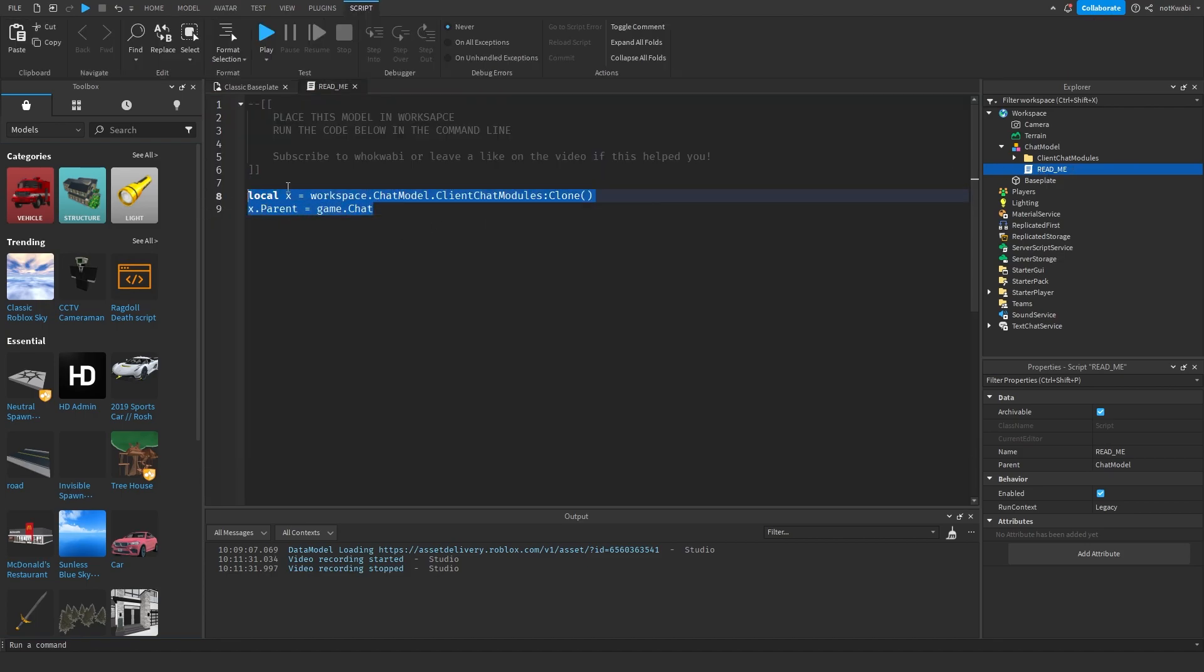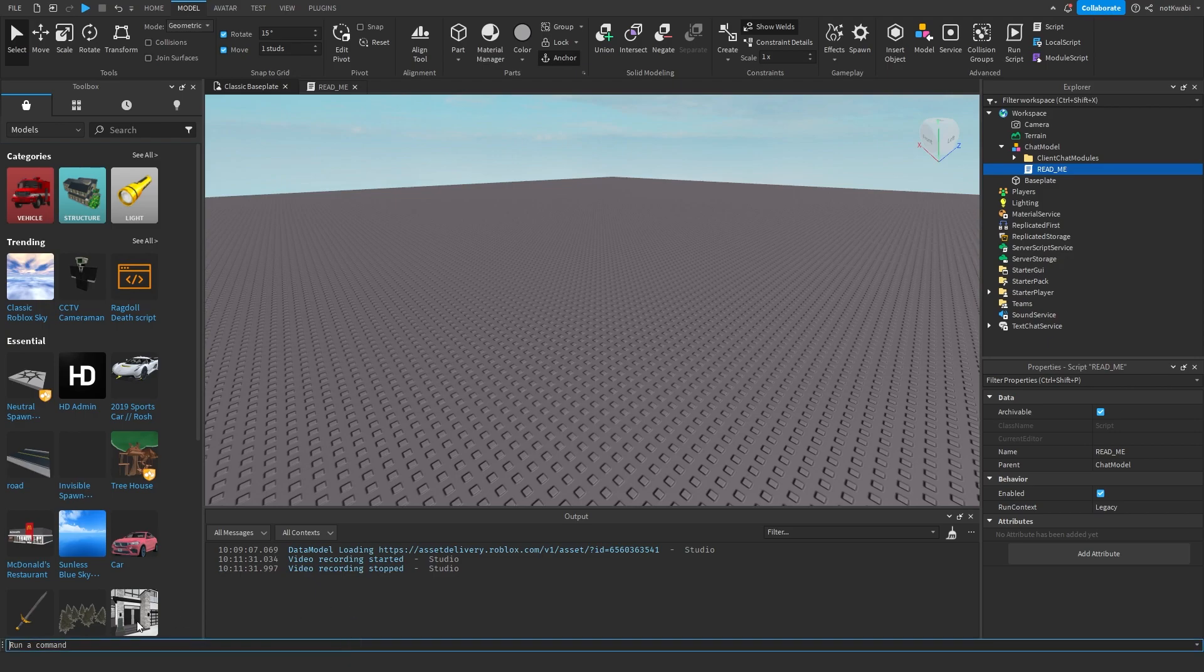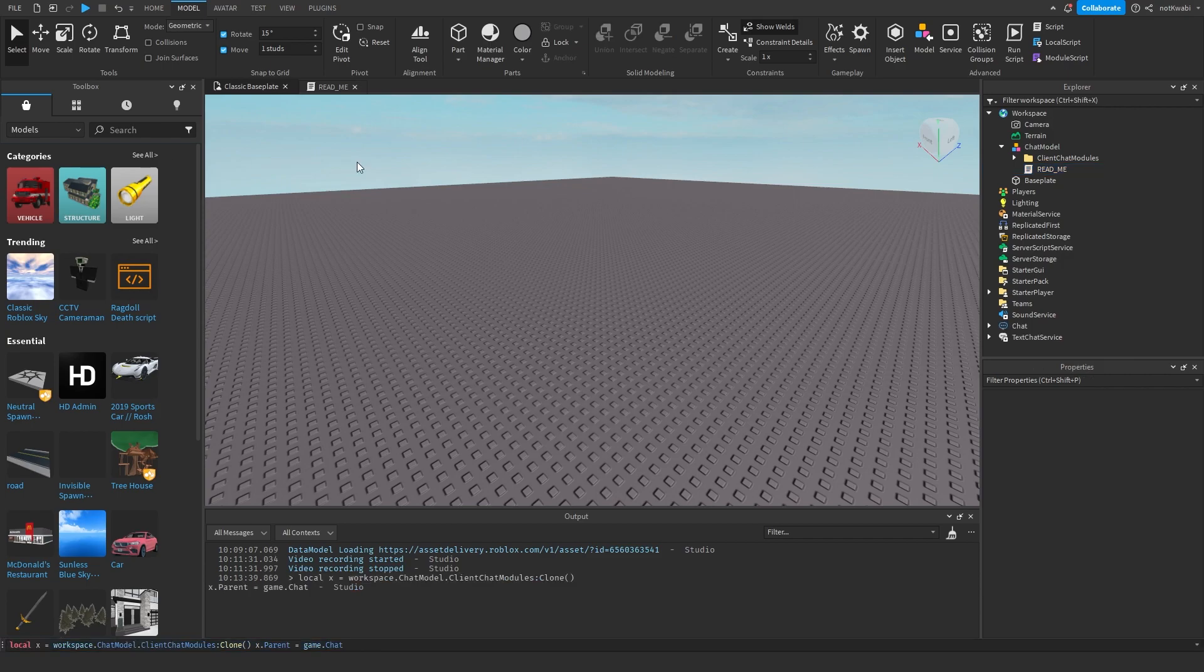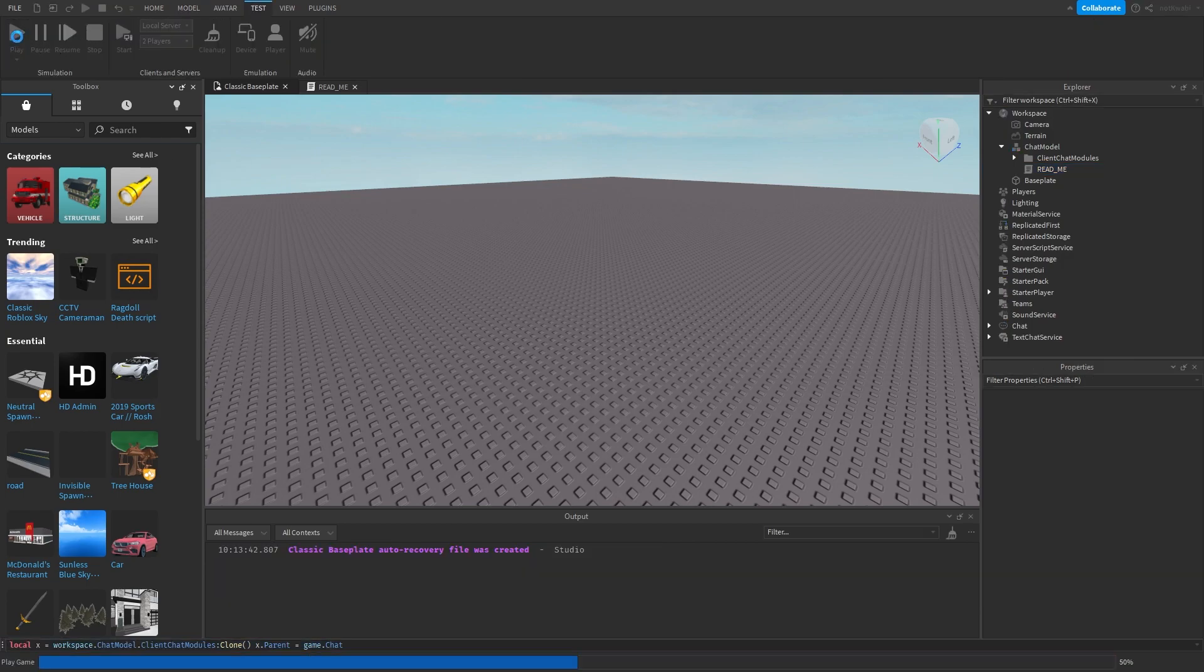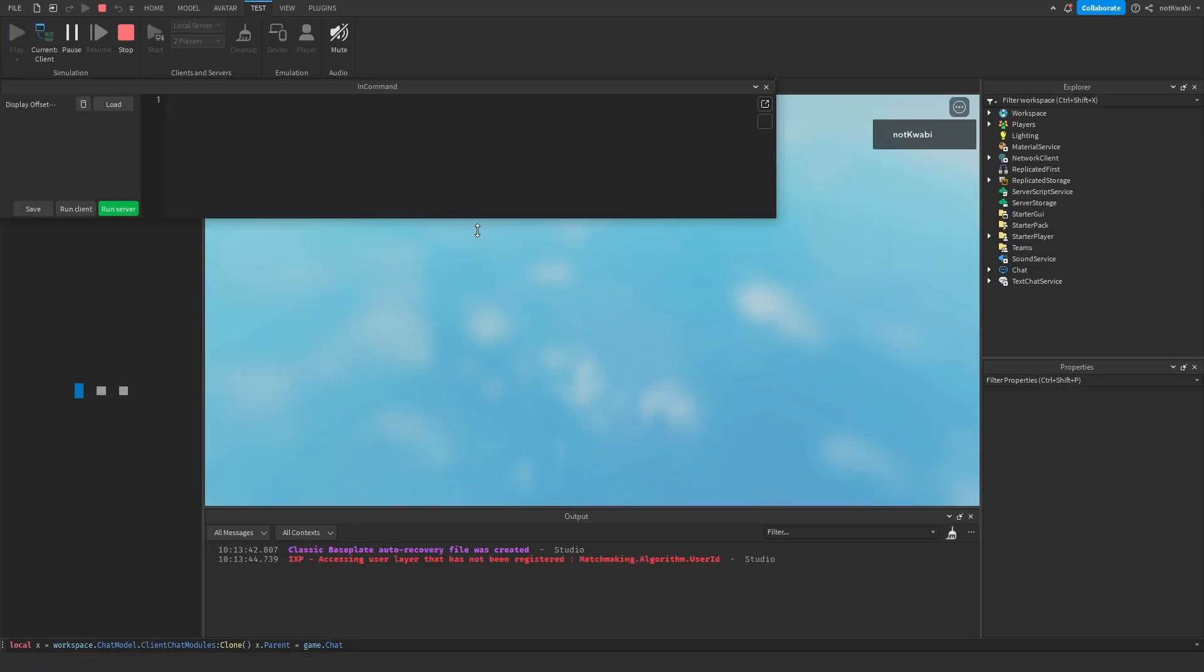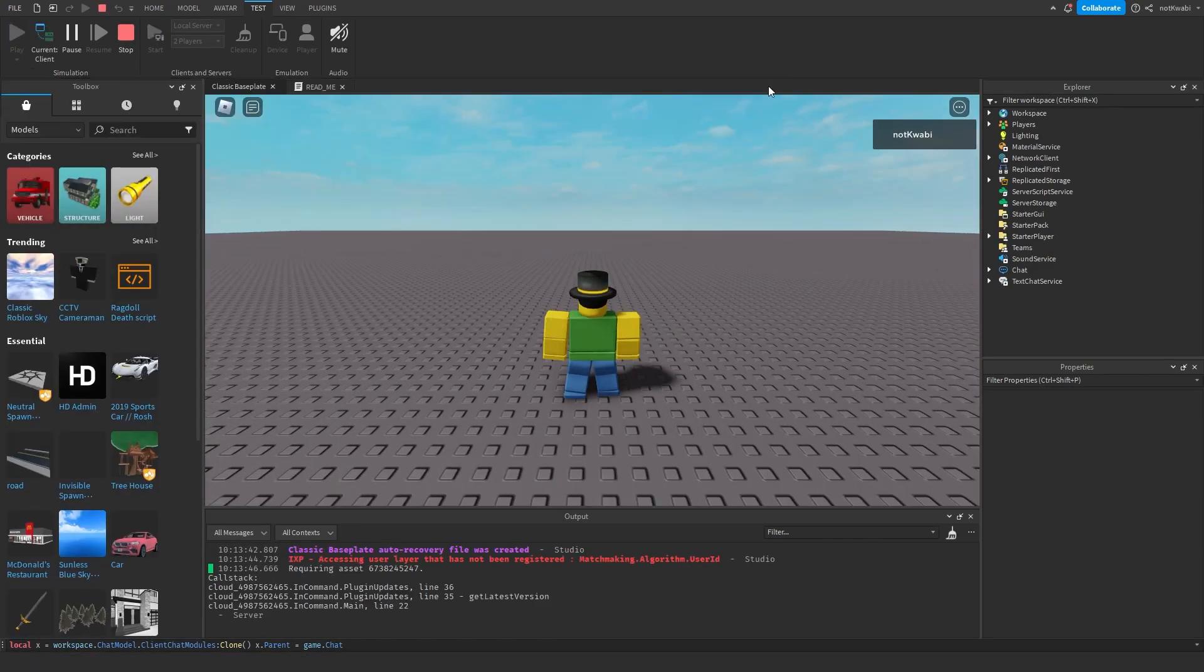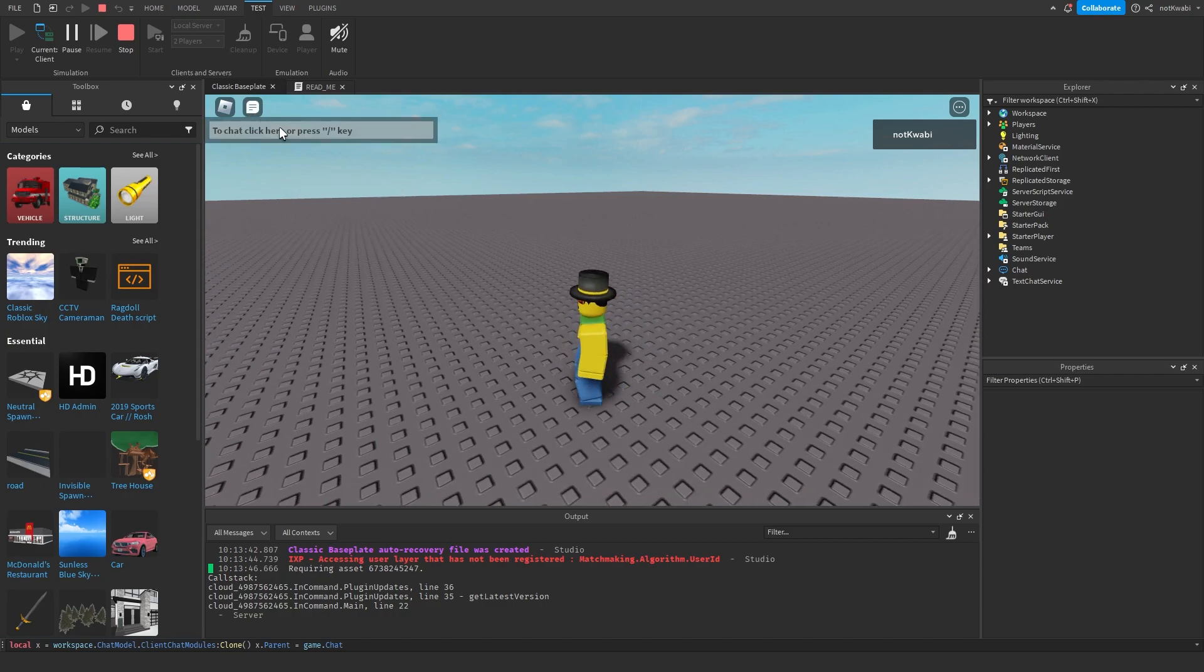You want to click the readme script right here, you want to copy this code and then paste this code in the command line, hit enter.